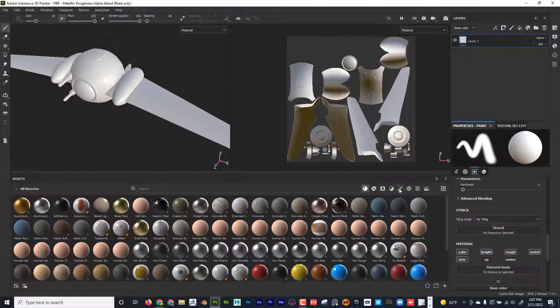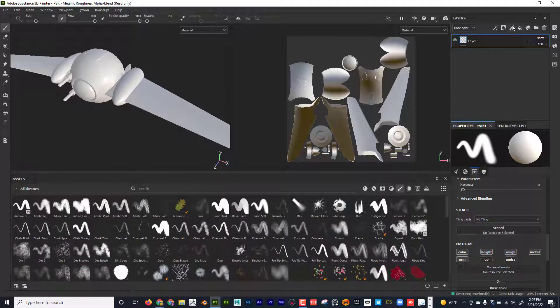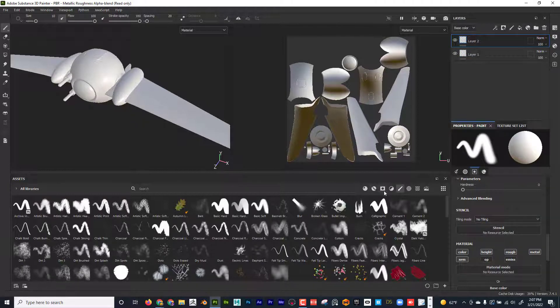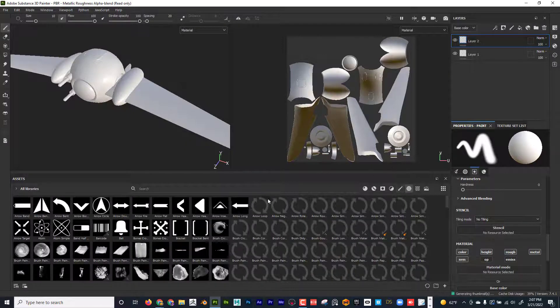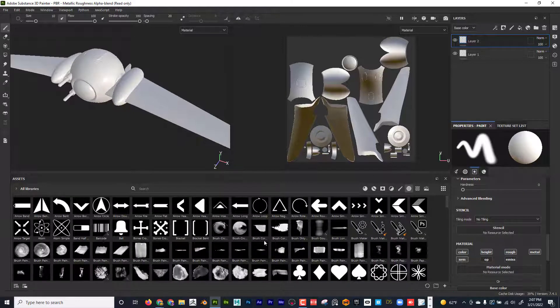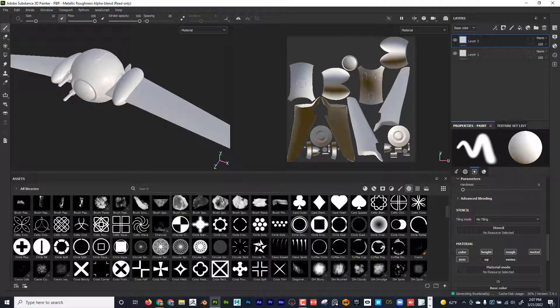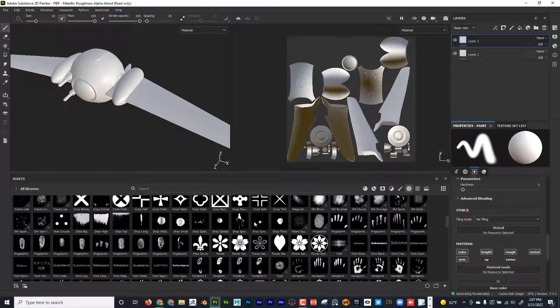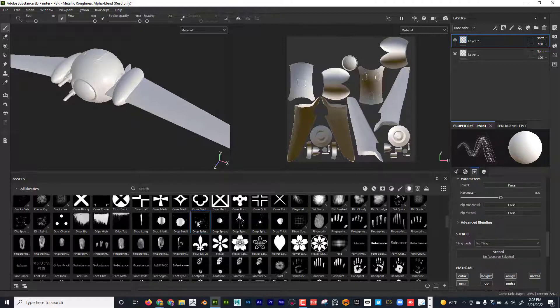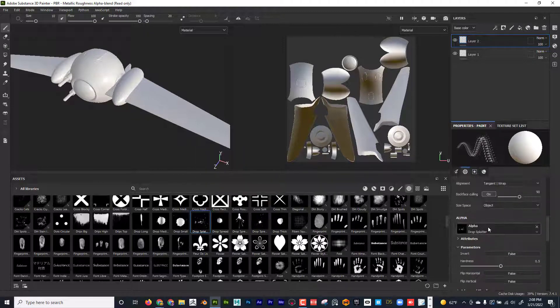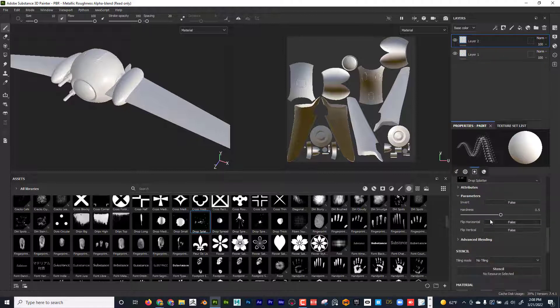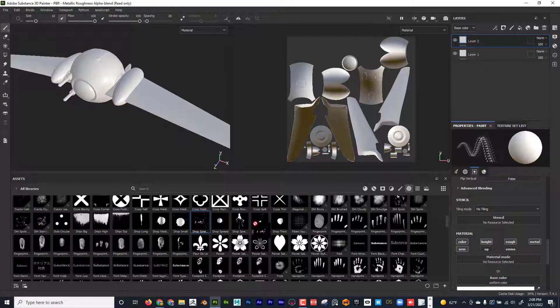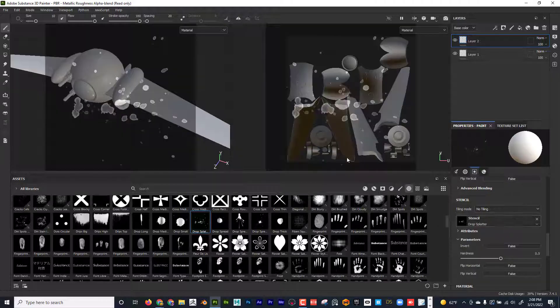Let's go ahead and create a new paint layer. Okay, and then for stencil, I'm going to go here and I'm going to find an alpha, and it could be anything. So maybe I want this to be like a splatter. Okay, and now what I can do is over on the side here, because this is a paint layer, I can come down here and I see stencil, and if I drag this splatter into there.